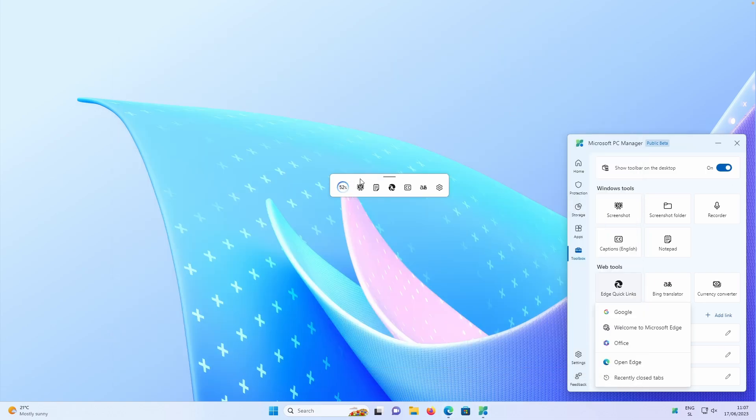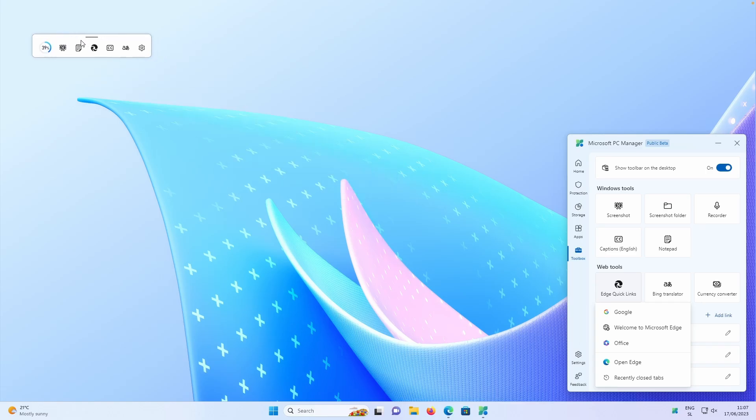And here we also have this boost icon. So you can also boost your computer from this widget as well, which I also think it's quite handy to have on the reach of just one click. So yeah, this is basically this widget and this tool, Microsoft PC Manager.